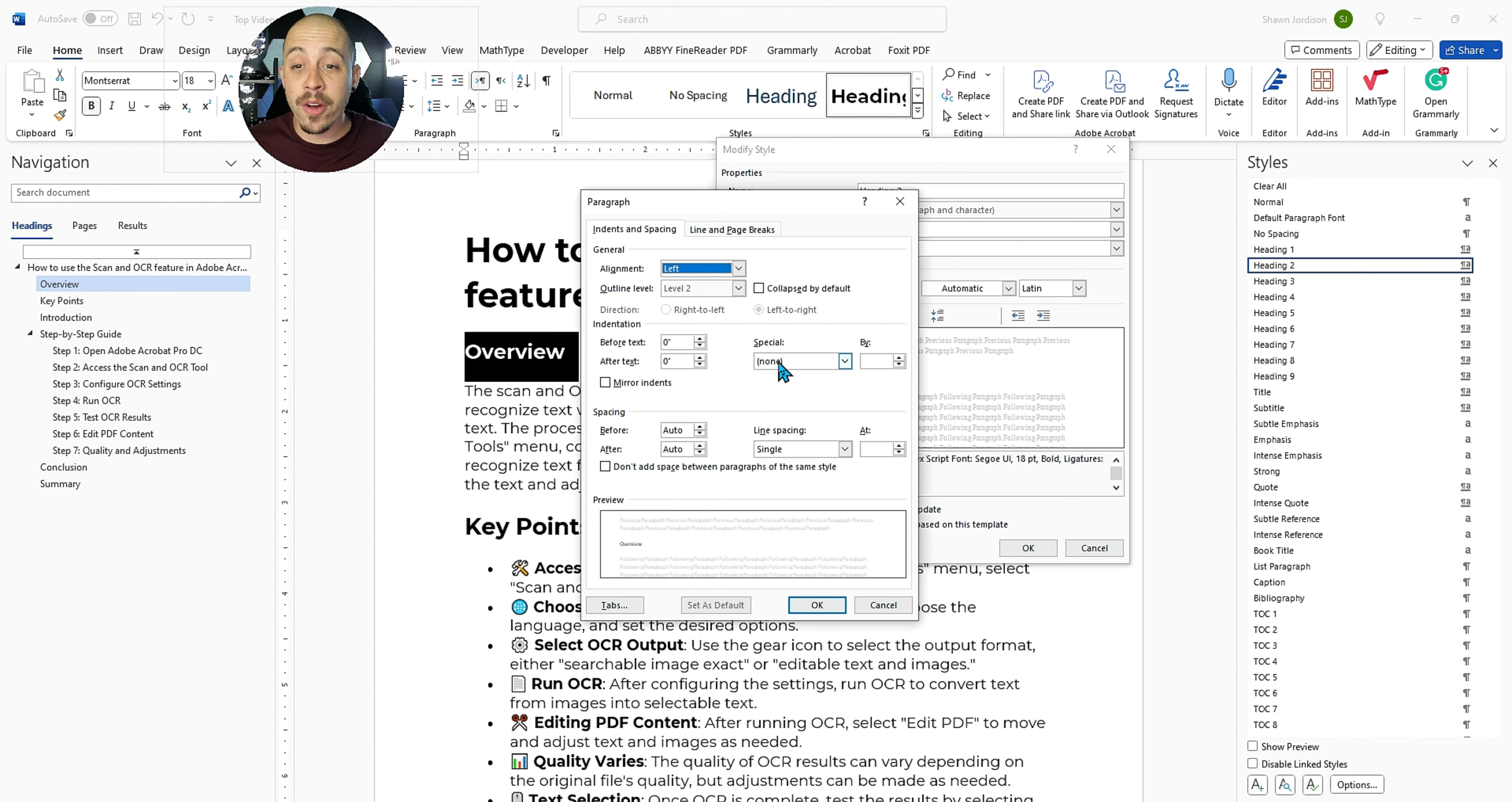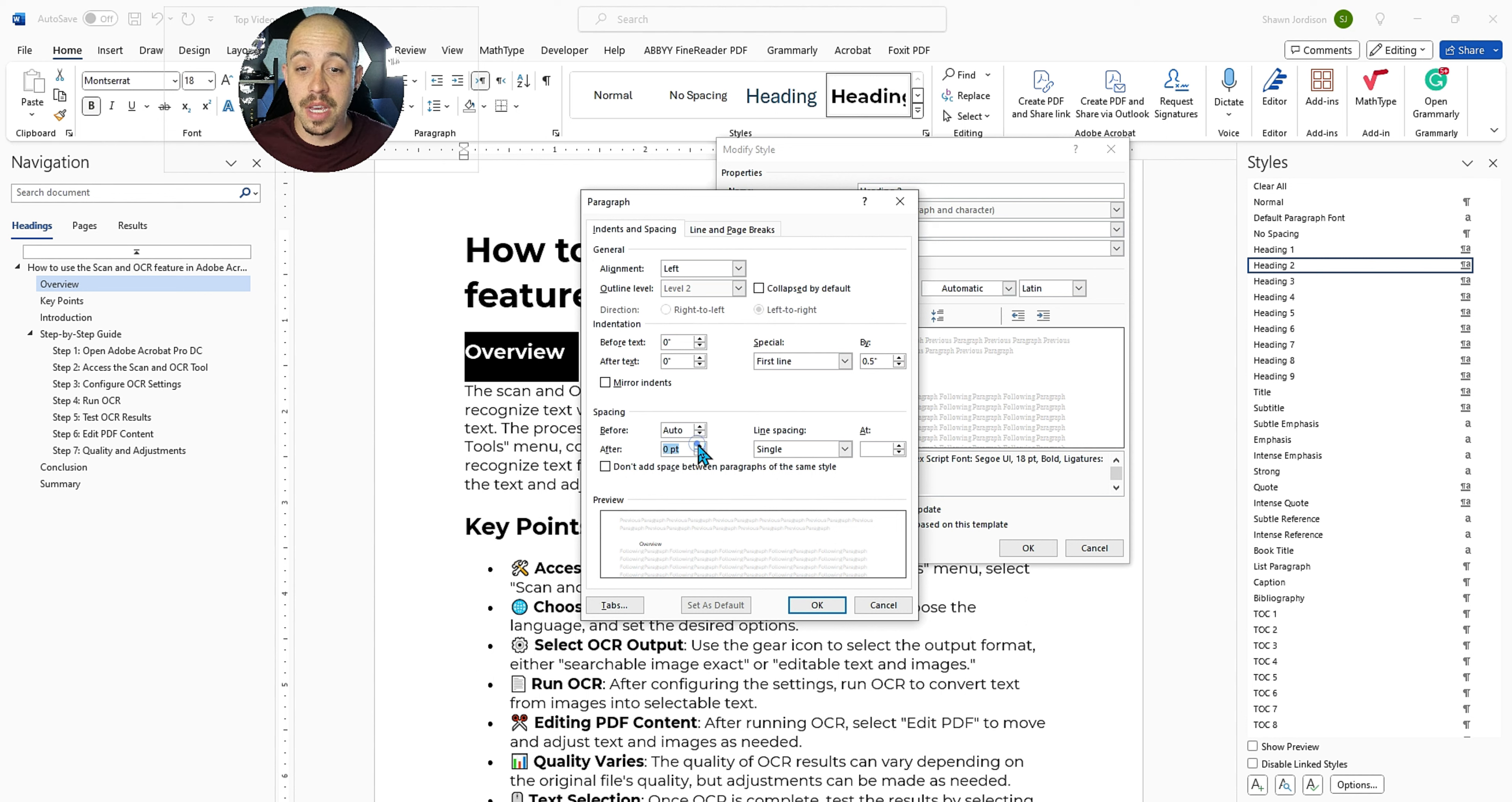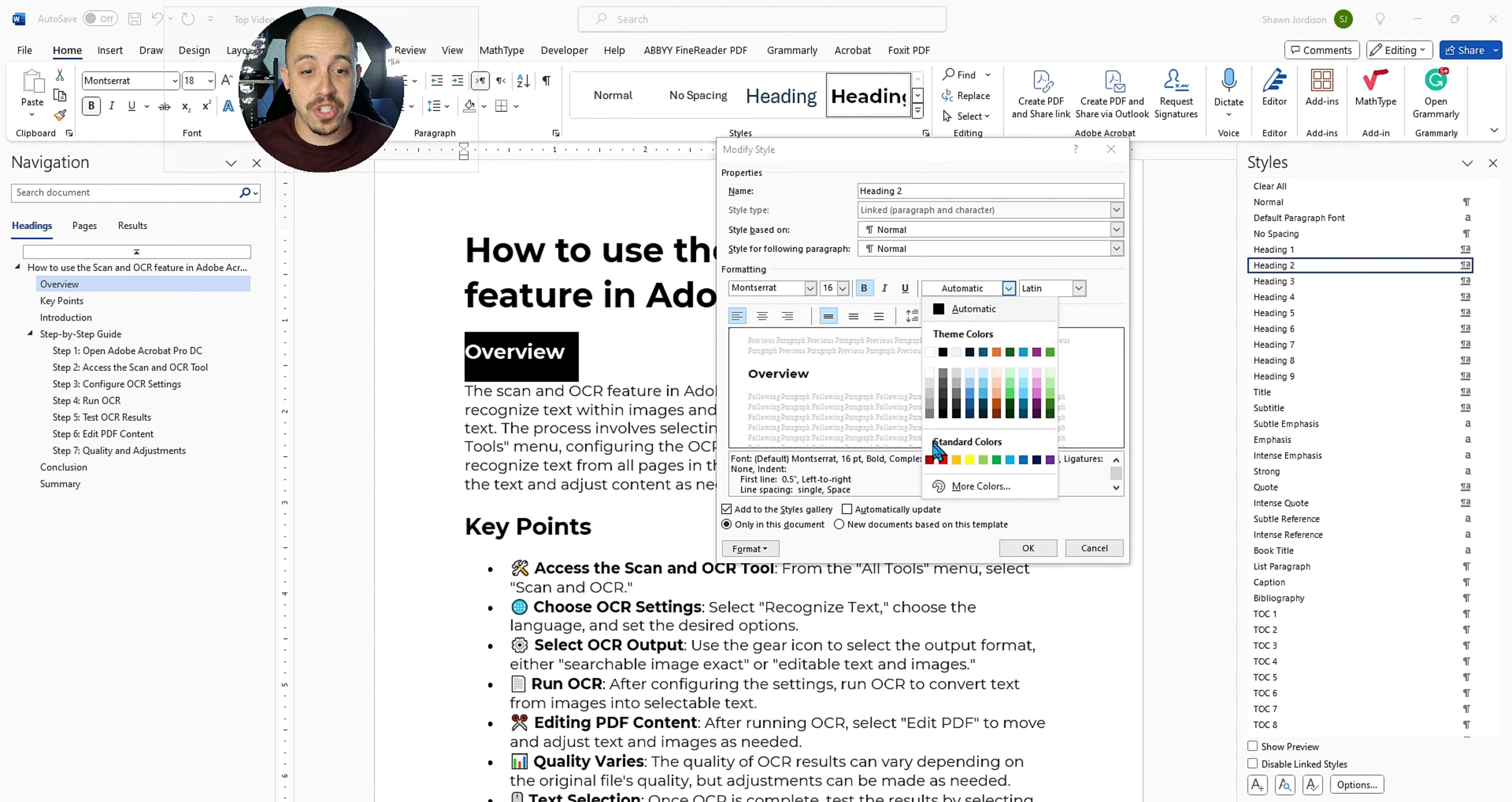Now from here, we can apply some specific spacing to it, like if we wanted it to be first line or hanging, or if we wanted to add a little bit of space after every one of the heading level twos. We can do that by changing this after spacing. We can then select okay, we can also change the font color.